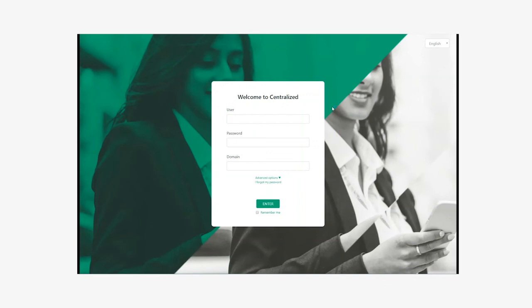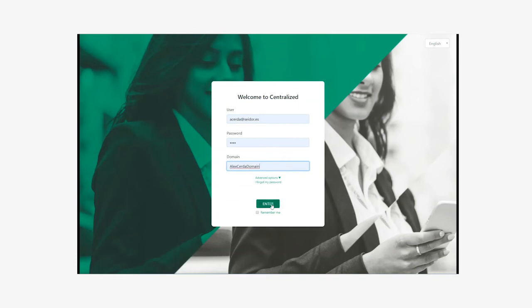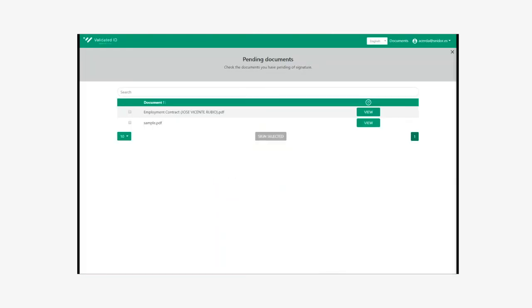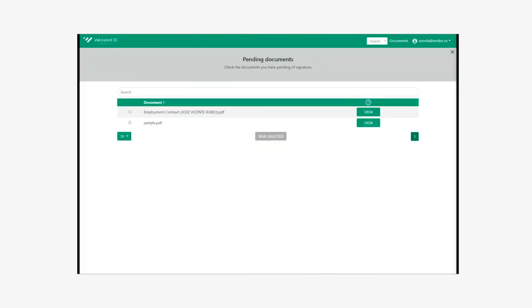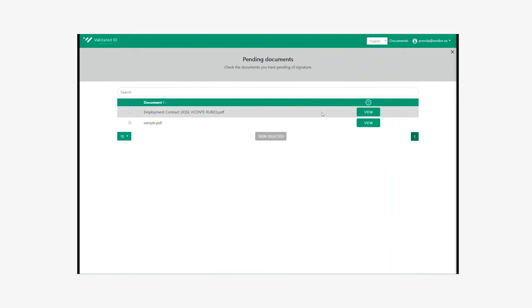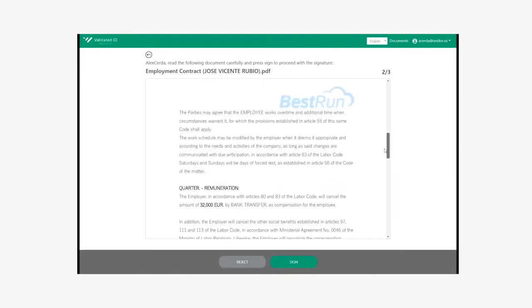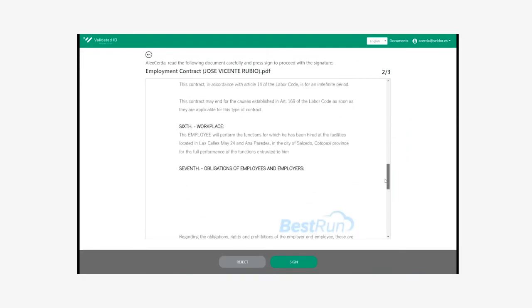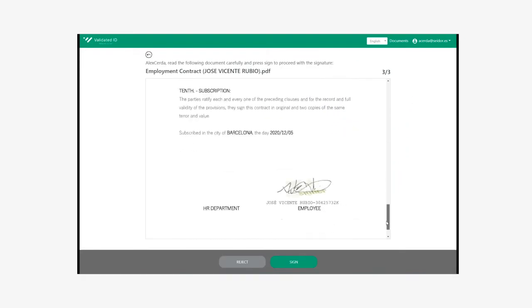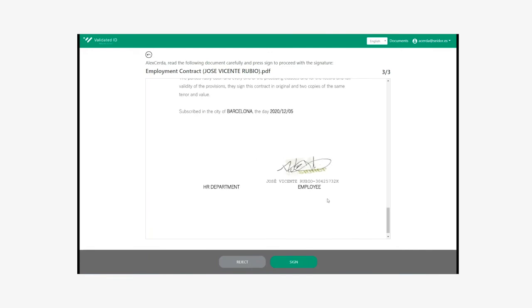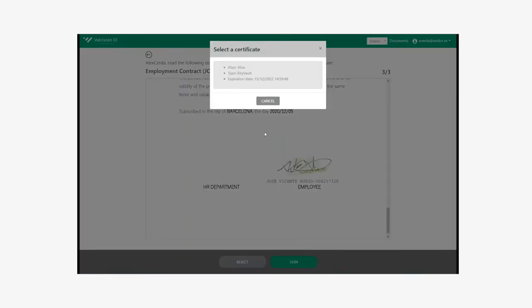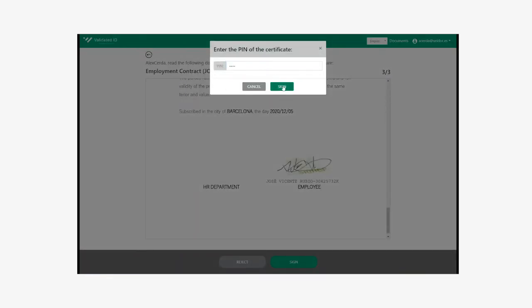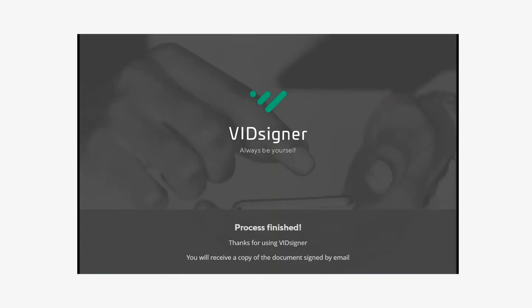For the hiring manager role, we have defined that they will be using a centralized signature. So they will access the signature web portal from any device with a browser, and enter their username and password. They will be able to see the documents with pending signatures, select the one associated with this process and read it. They can check that the candidate has already signed, accept the signature, choose their certificate, enter their PIN, and complete the signature process in a few seconds.